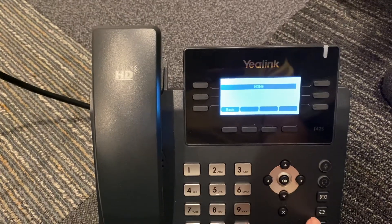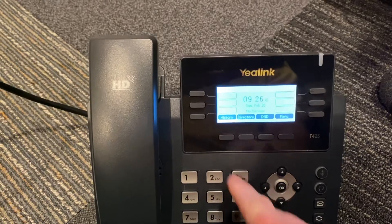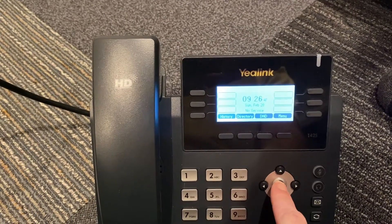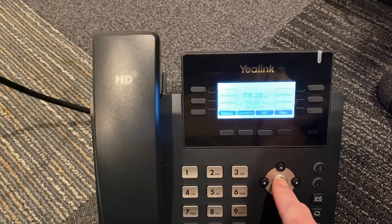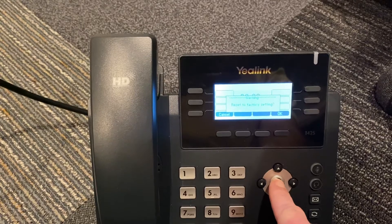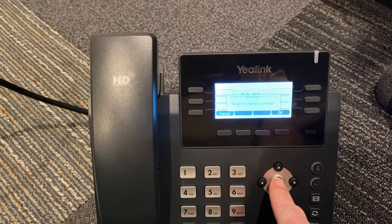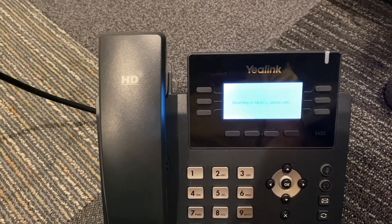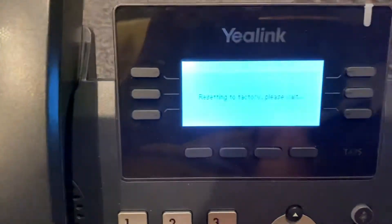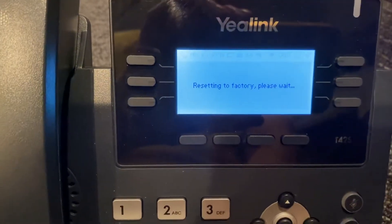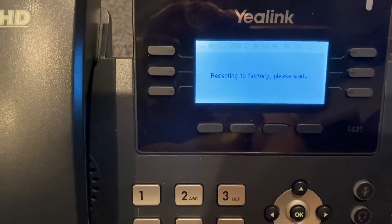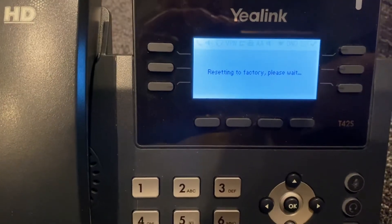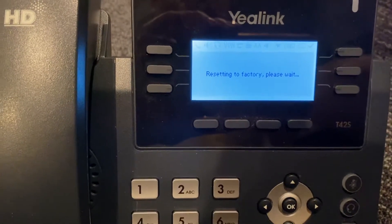Just so you can see that it's worked — to factory reset the phone with a standard admin password, or no password, you'll hold down the OK button. It says Reset to Factory Settings — click OK. It's going to go through resetting to factory, please wait. This takes about a minute or so, and then once it resets, it's factory fresh again.